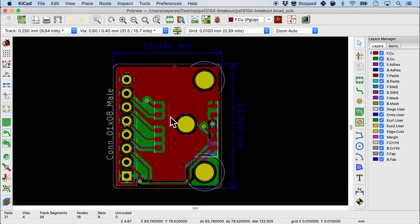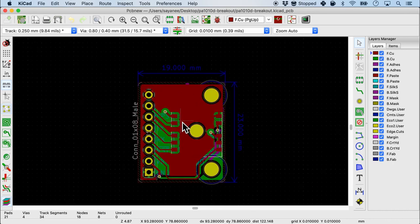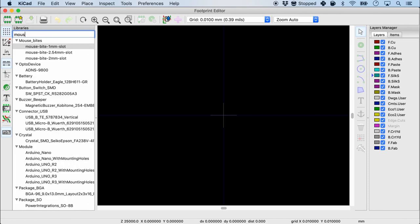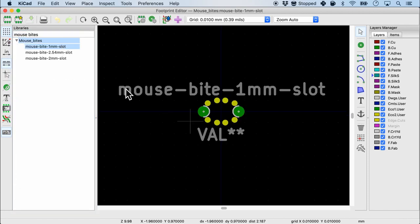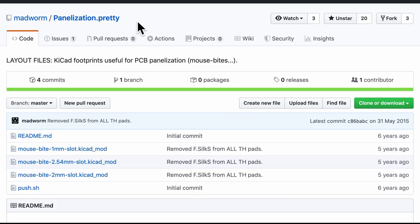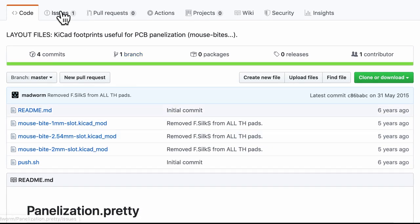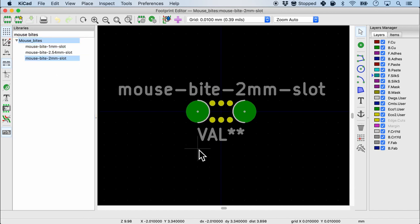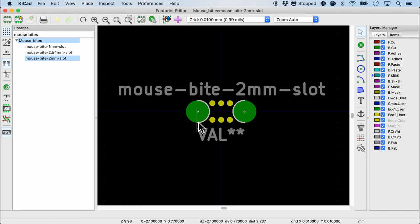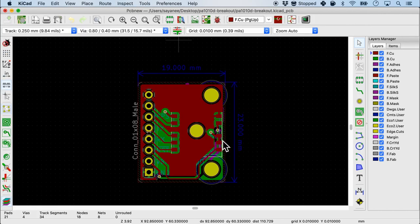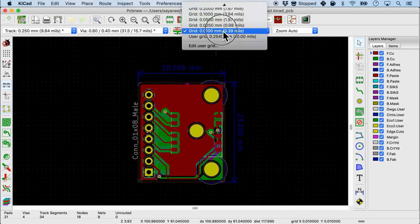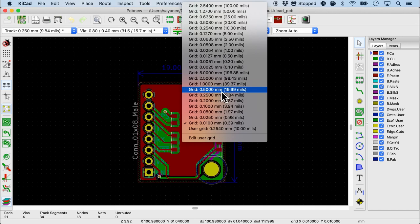This is the board that I have and we'll be working with this tiny little board. Let's take a look at my mouse bytes that I have chosen. I'm gonna open the footprints editor and I have already added it to my library. There are basically three of them. This is exactly the same that I cloned from panelization.pretty from GitHub by the user madwarm. For the purpose of my project I'll be choosing this 2mm slot which means my grid size for repetition has to be in the order of at least 1mm. So now I've chosen the mouse byte footprint, let me come back to my board. The first thing I'll do is also choose 1mm grid size here.